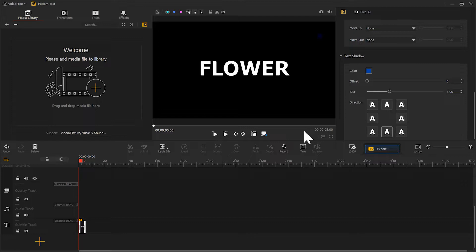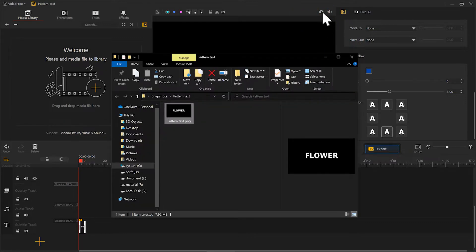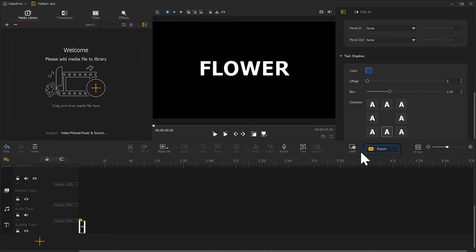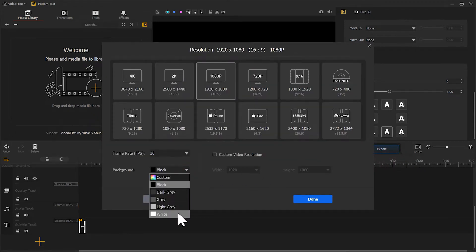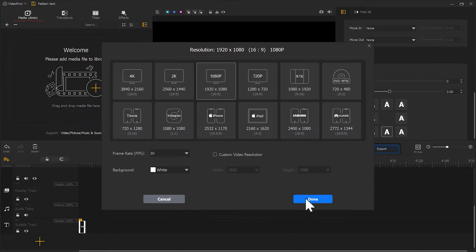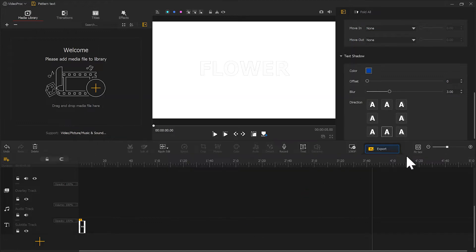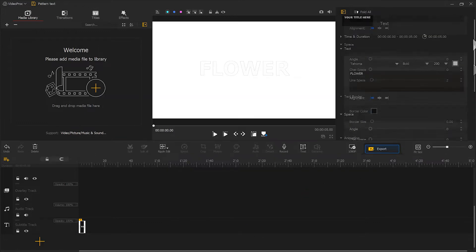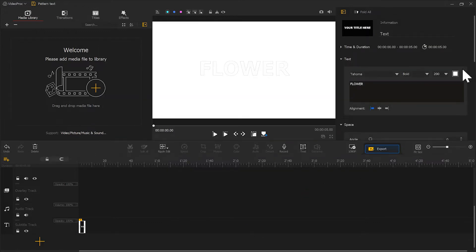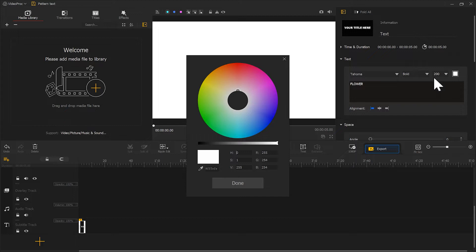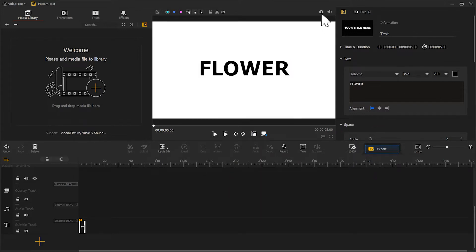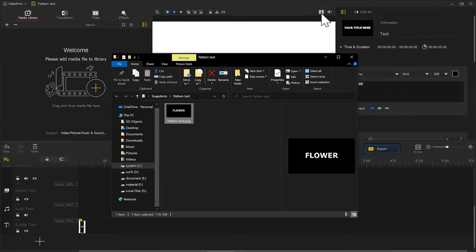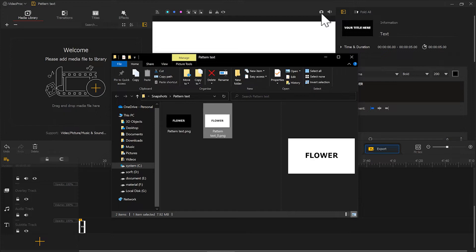After that, take a screenshot. And change the background to white and text to black. Take another screenshot. And now, your materials are ready.